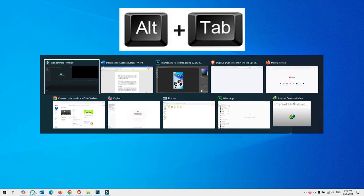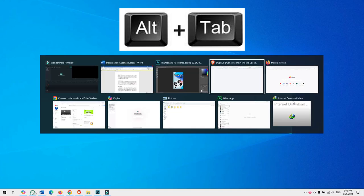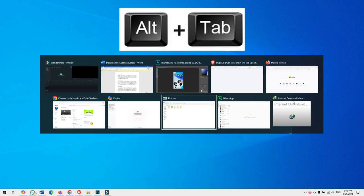So let's talk about it. The Alt+Tab shortcut is used to show all open programs or applications in one screen, and switch between those programs in Windows.